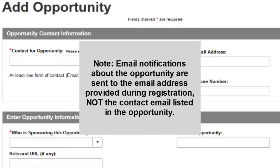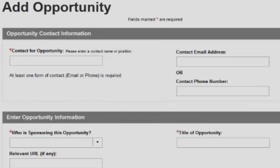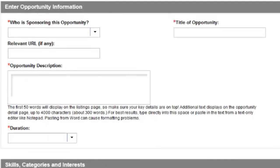Note that email notifications about your opportunity are sent to the email address associated with the account of the opportunity creator, the registration email, not the email address listed in this contact section. The Enter Opportunity Information section gives potential volunteers an idea of what to expect from their volunteer experience.